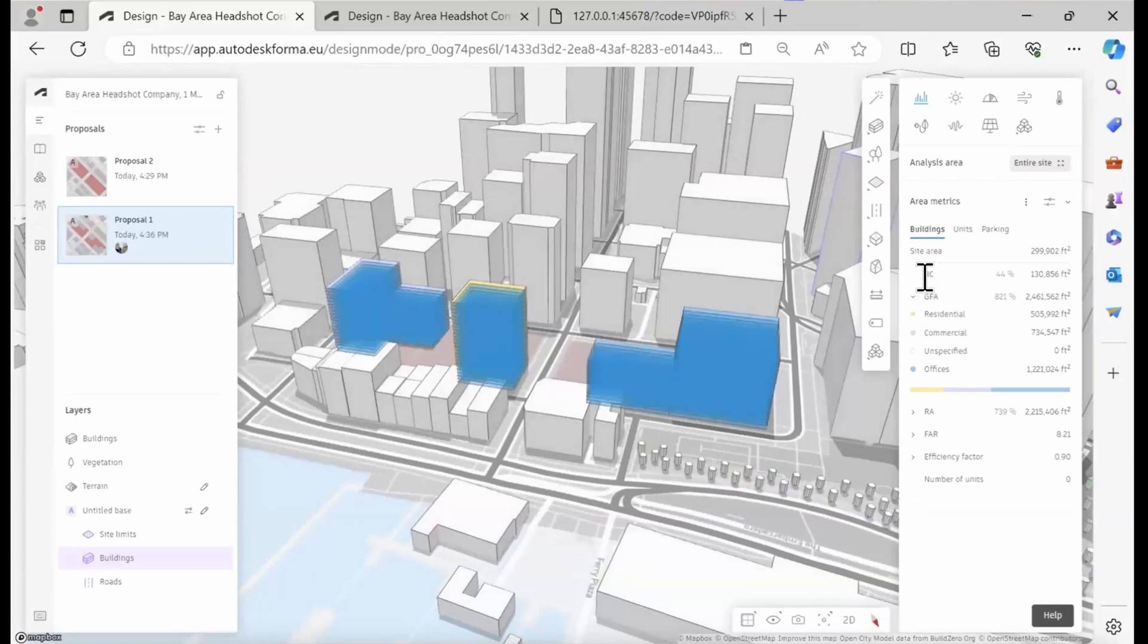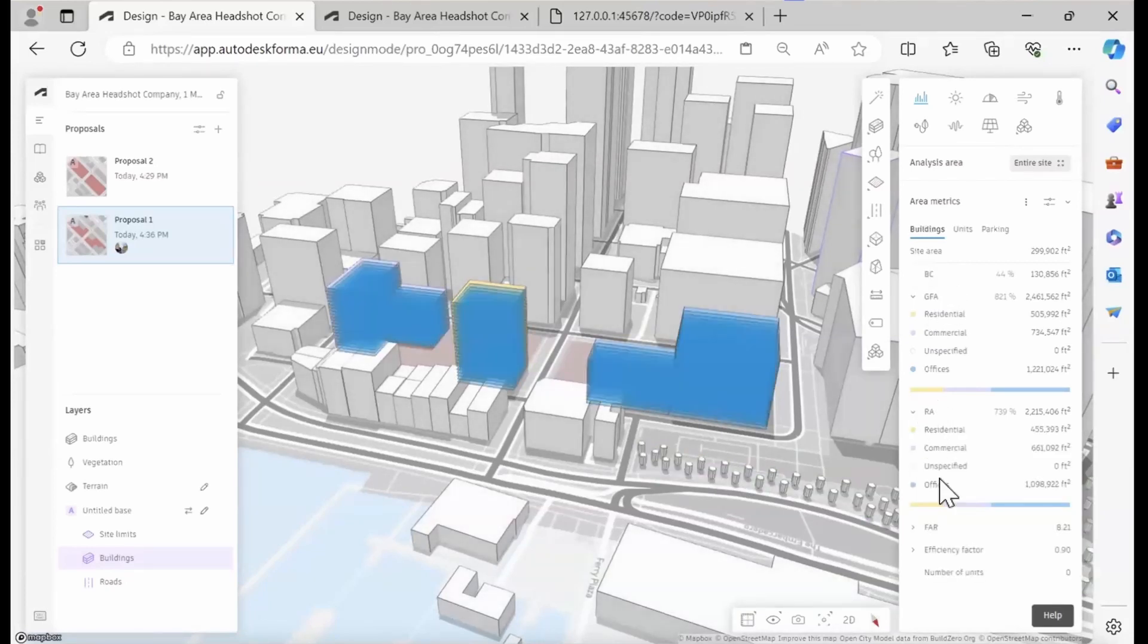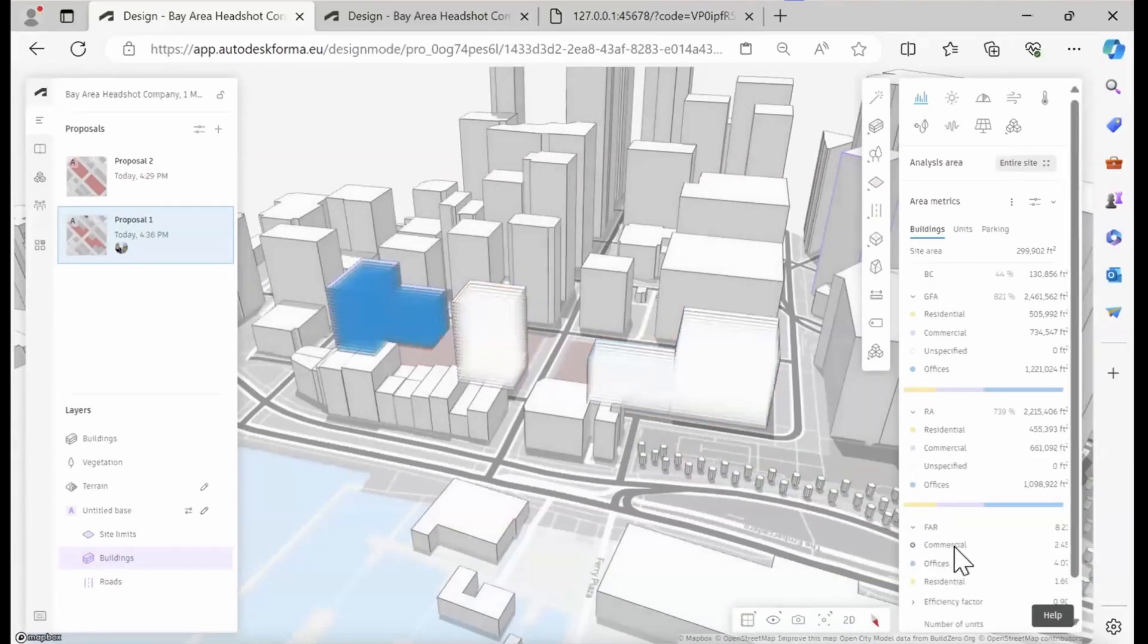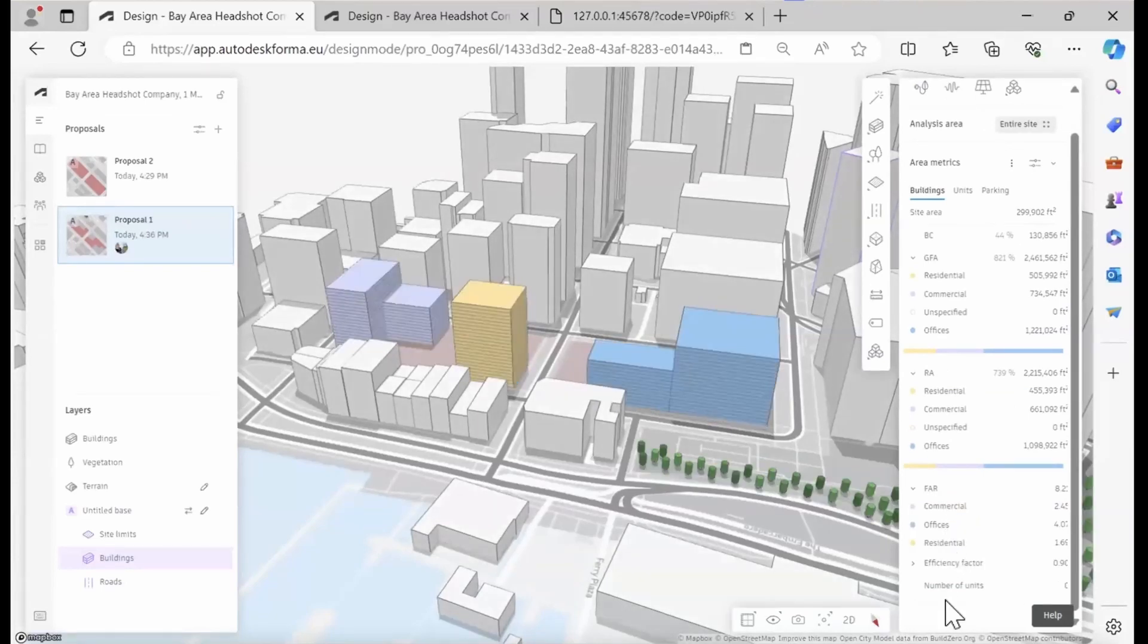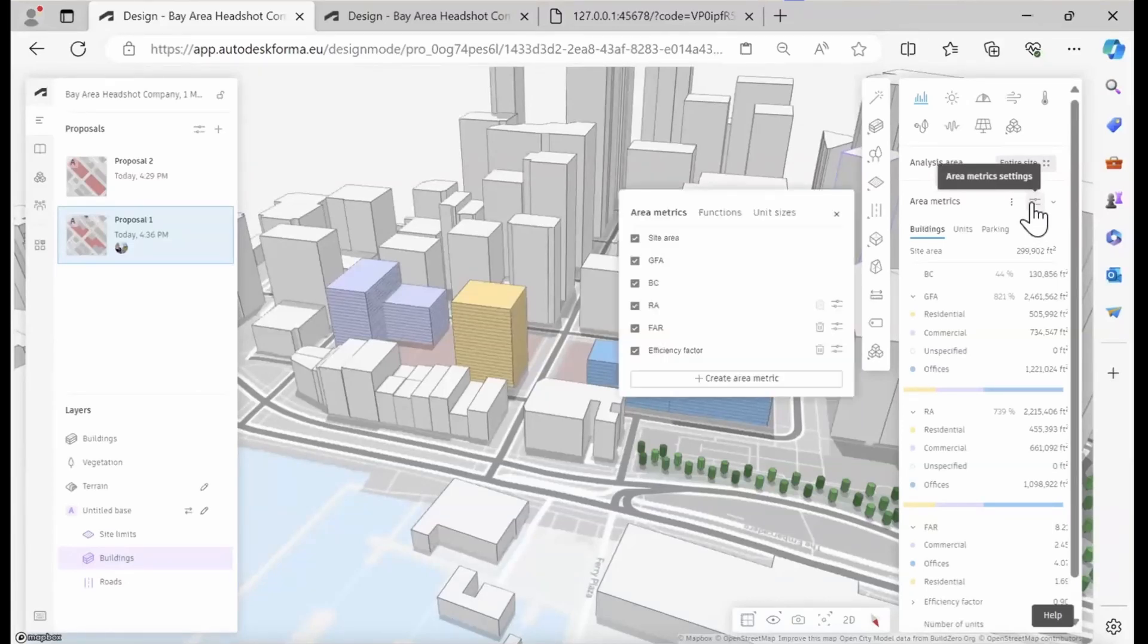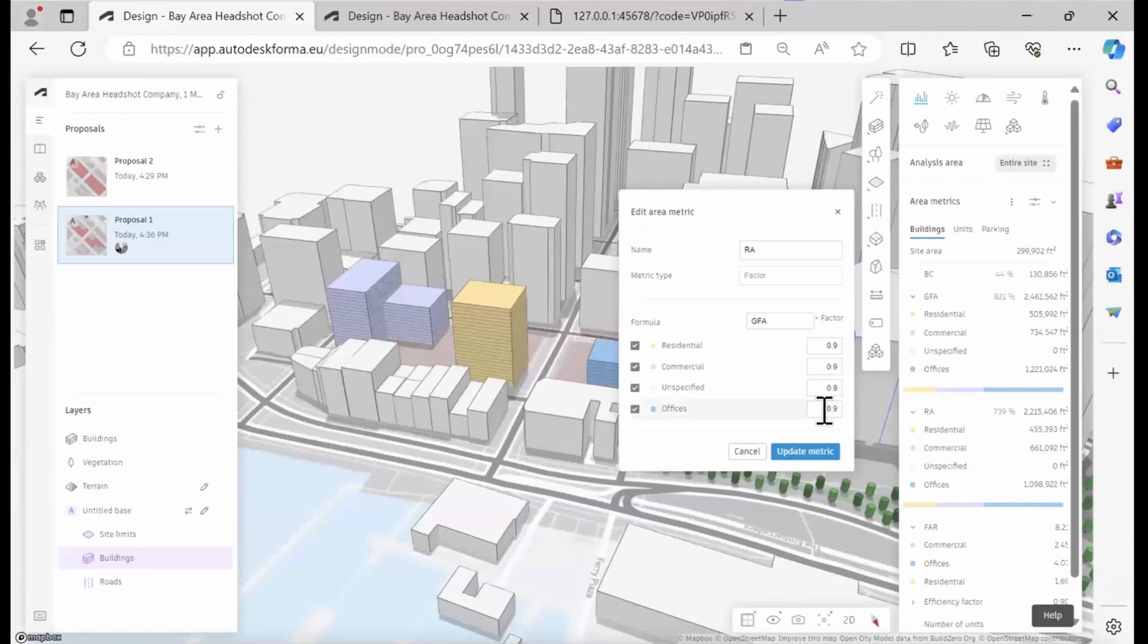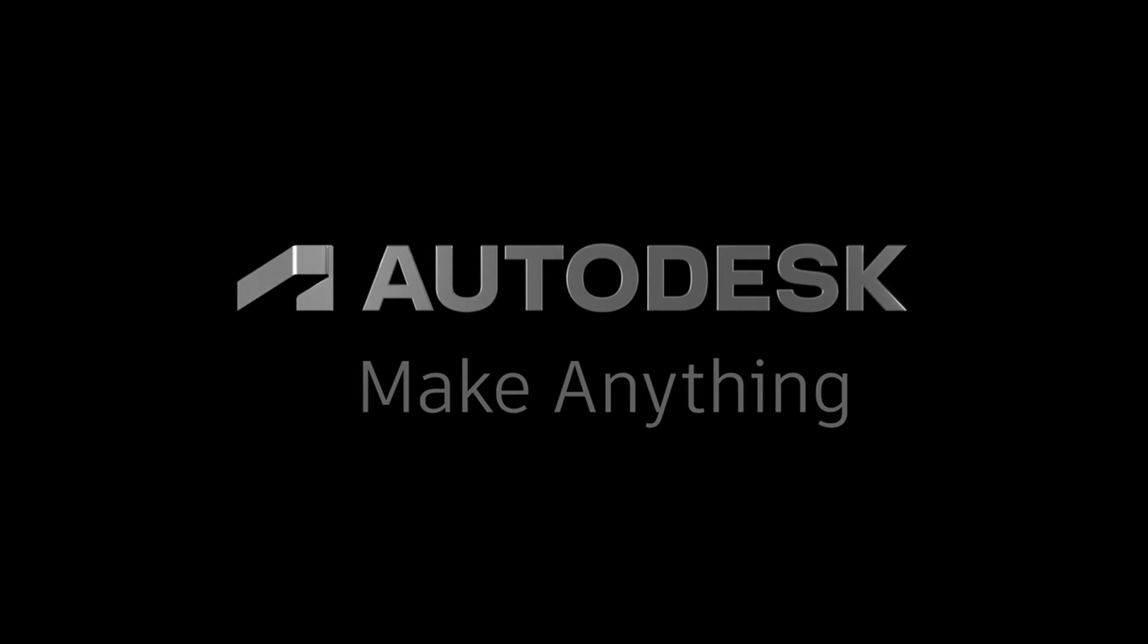We have our gross floor area, our rentable area, our floor area ratio, and divide it then into the different function types. Note that you can also create your own area metrics based on these default ones if you want to do that. And you can also adjust the factors and ratios that we use to calculate them.